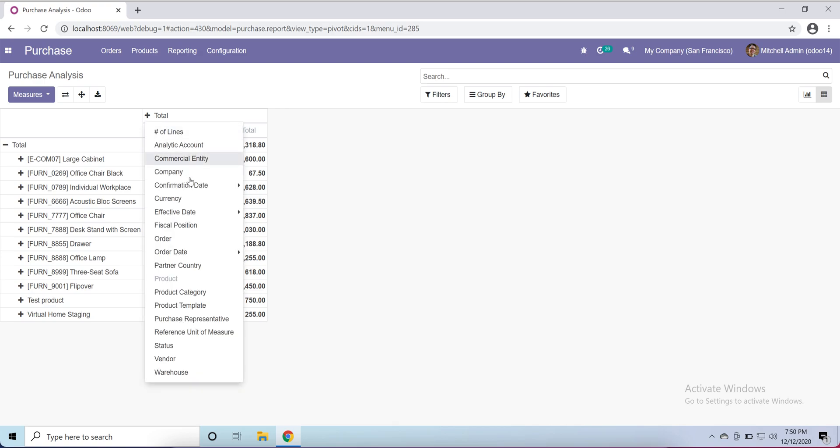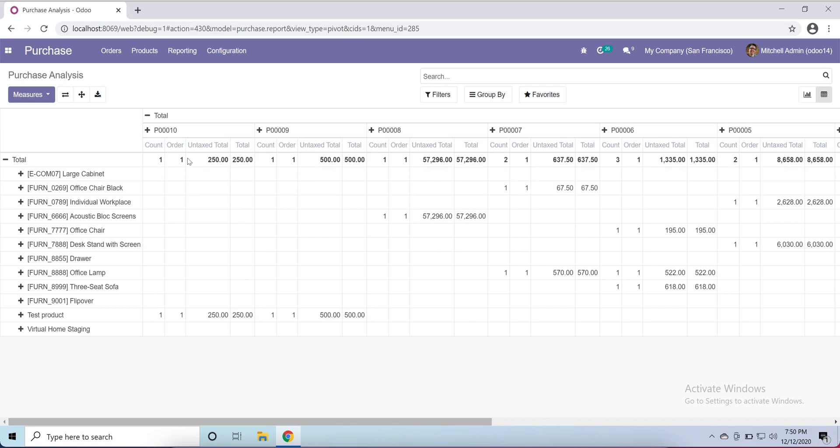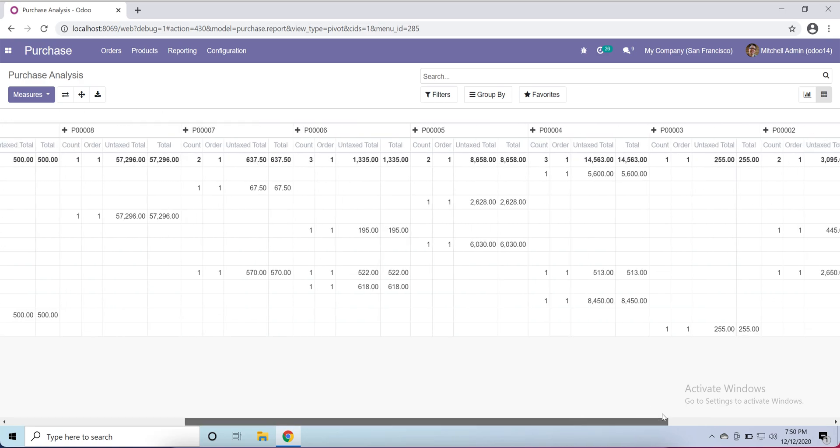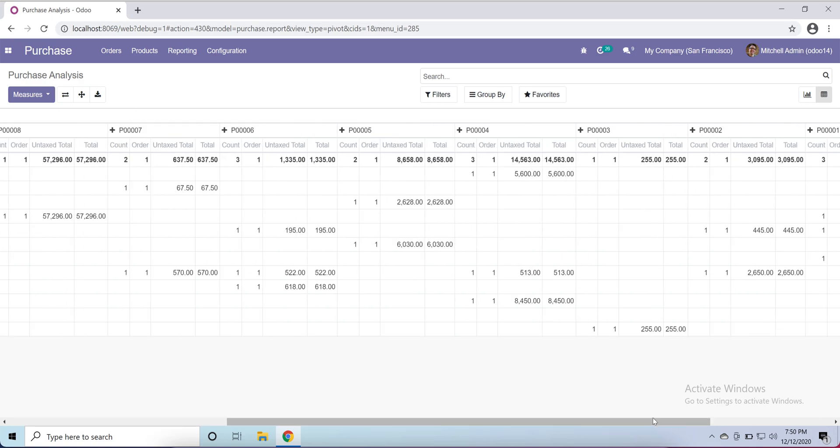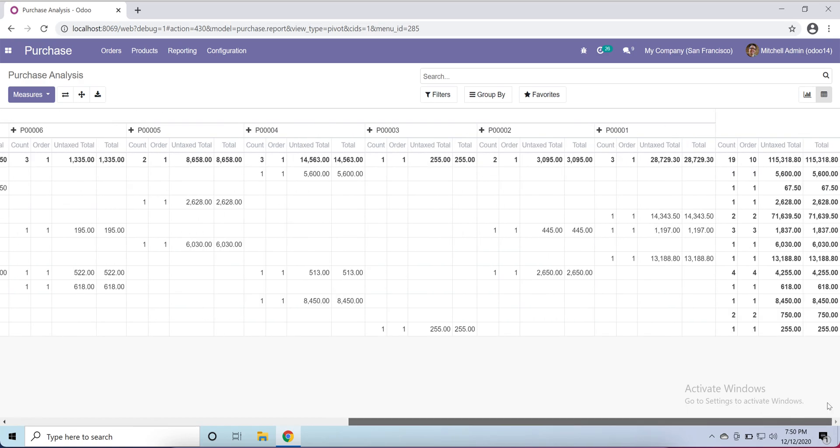If I scroll, it's giving total untaxed amount and total amount here, and total order, and the quantity or count of products. We can make this report a favorite.